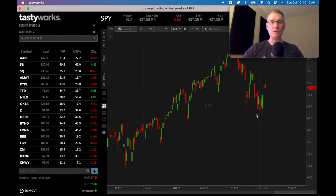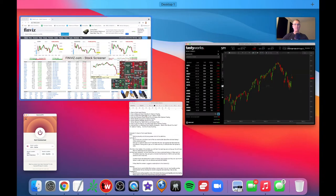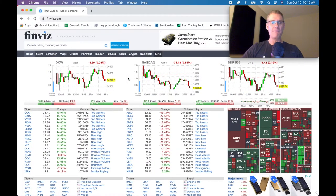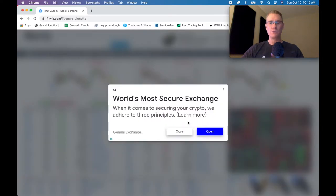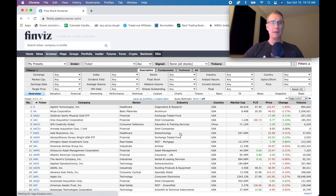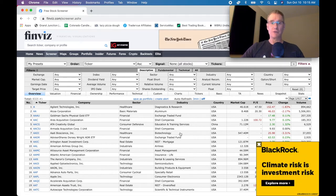The first thing I recommend, and something I do all the time, is go to finviz.com. Finviz is basically a screening tool — a way to look through a ton of stocks, filter them, and put in different parameters. The easiest way to get started is just to click the screener tab, which will bring up a whole bunch of filtering options.